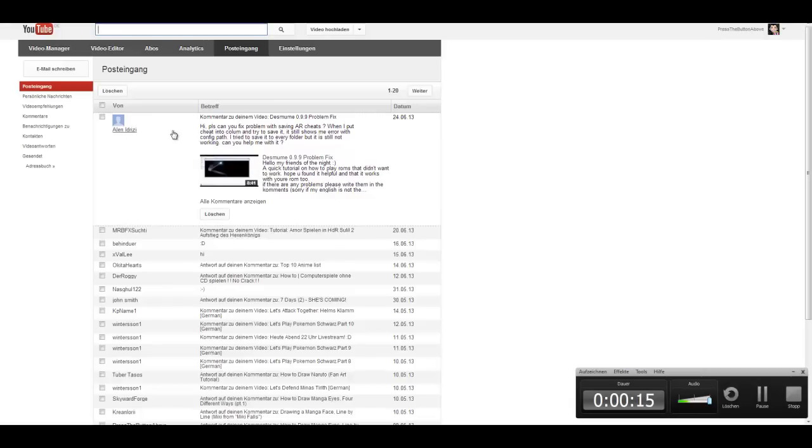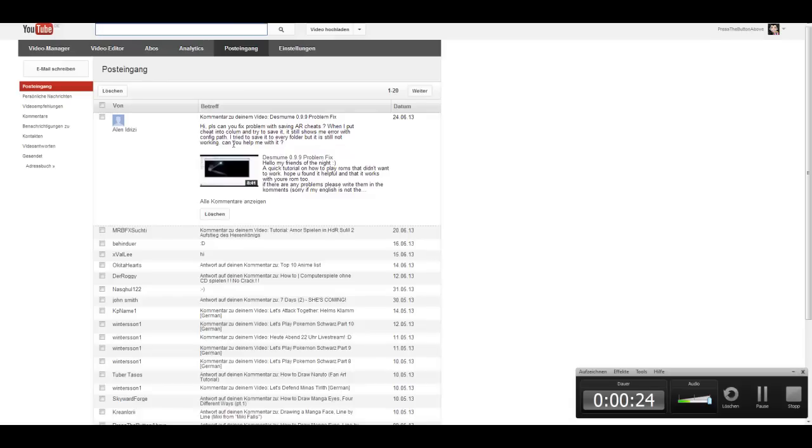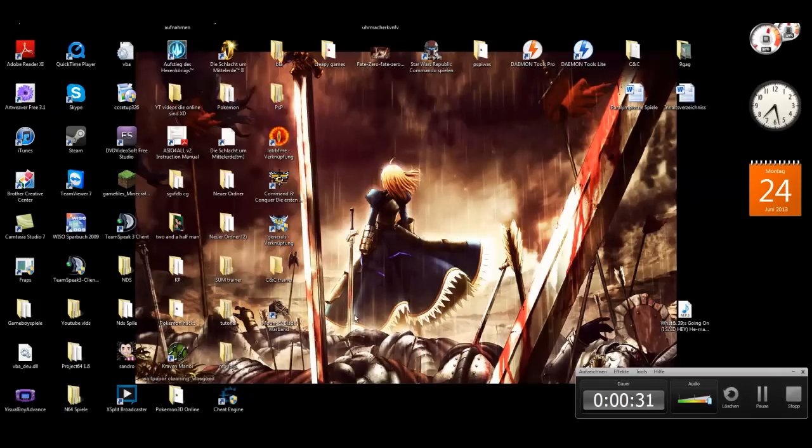So this is the video for you because you said you couldn't fix the problem with saving action replay cheats. When I put cheats into a column and tried to save it, it still shows me error. I tried to save every folder but it's still not working. Can you help me with it? Yes, I can because now I understood what your problem is.